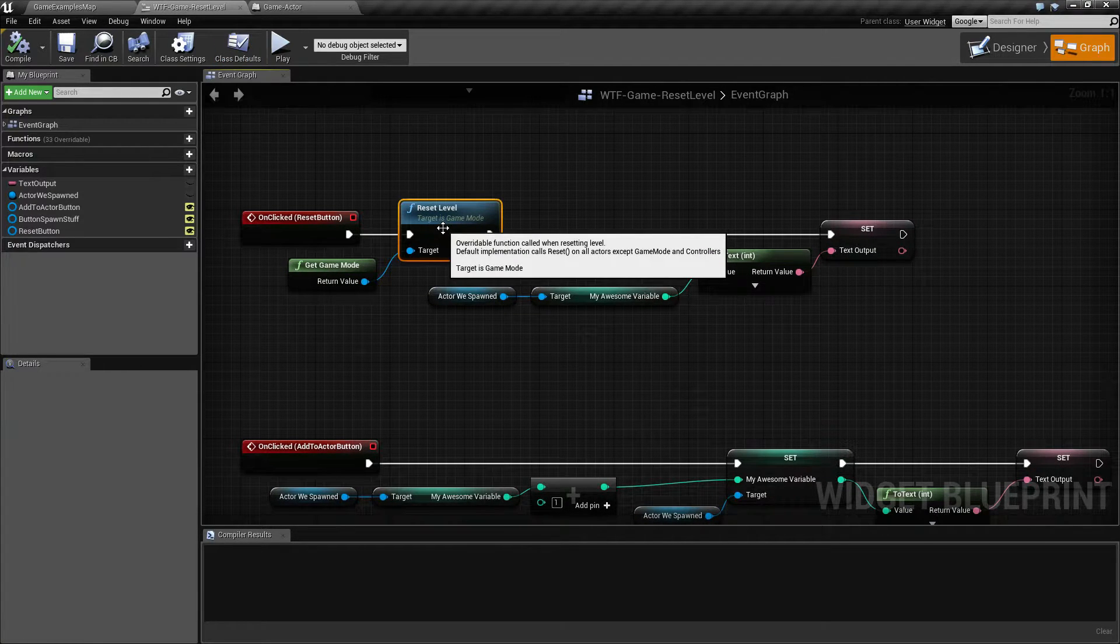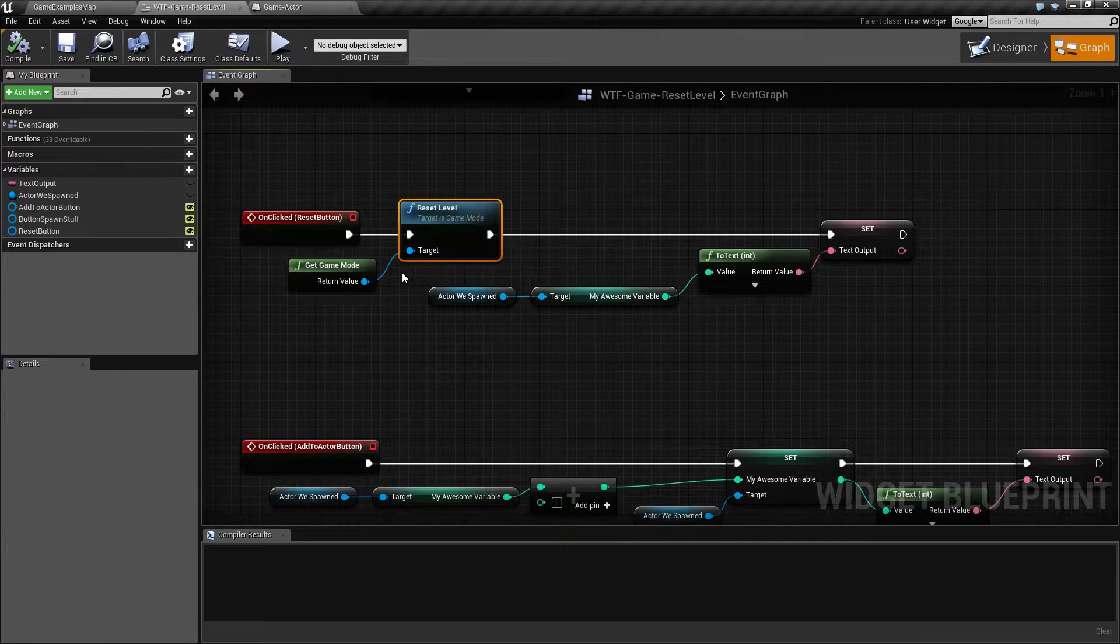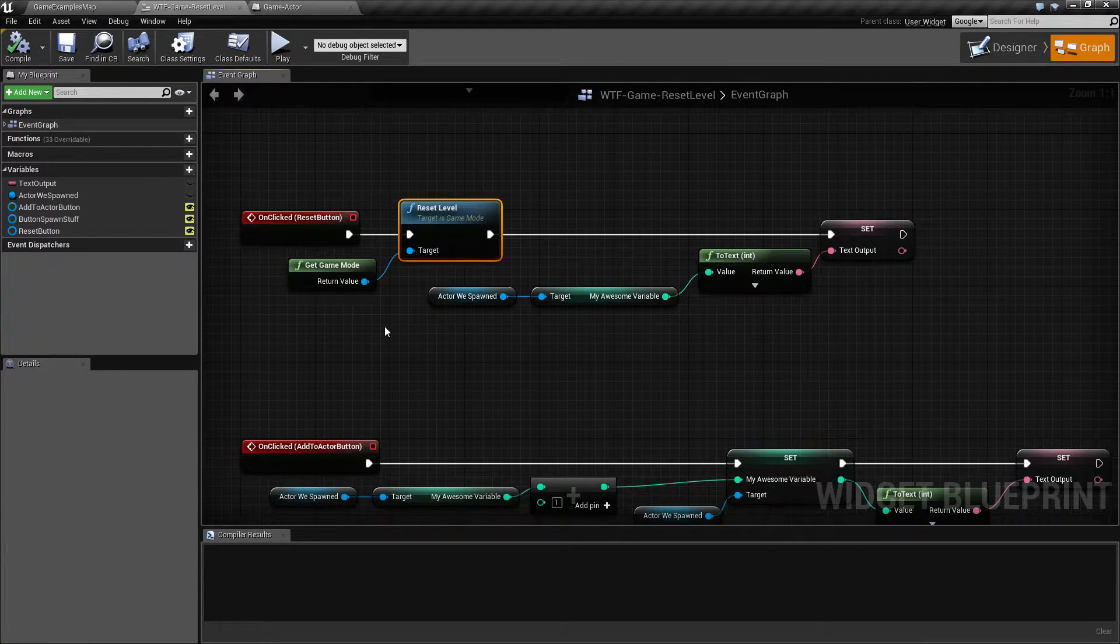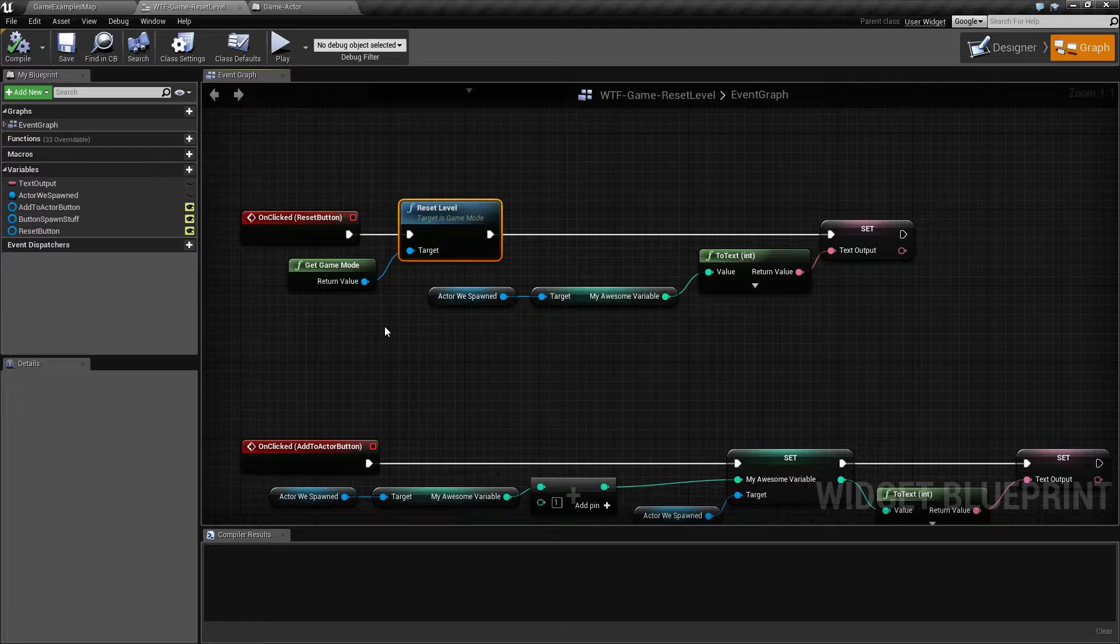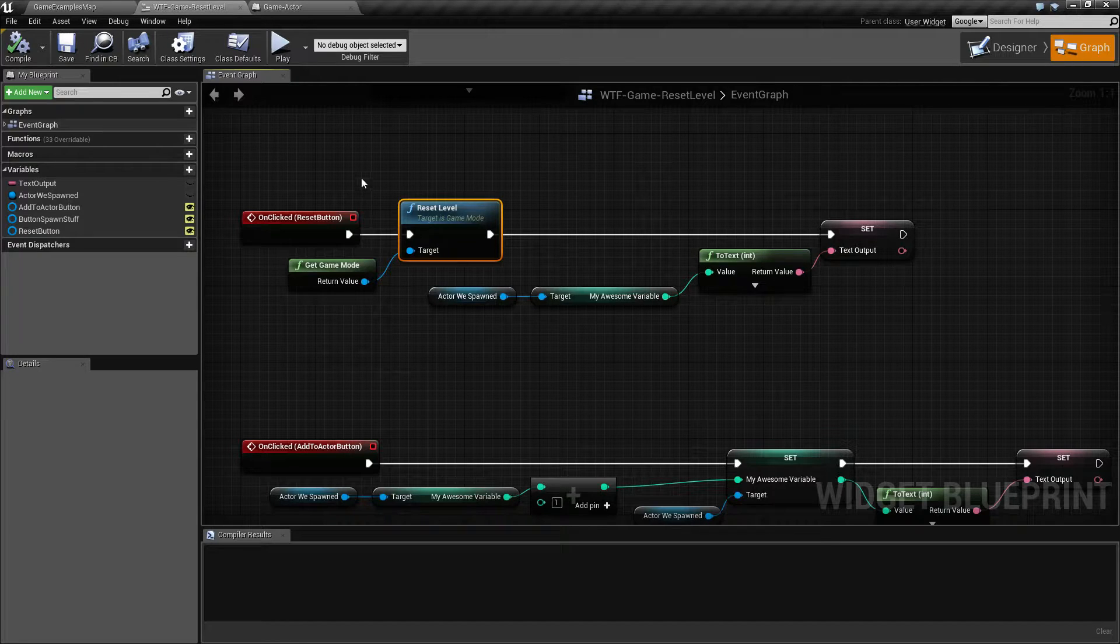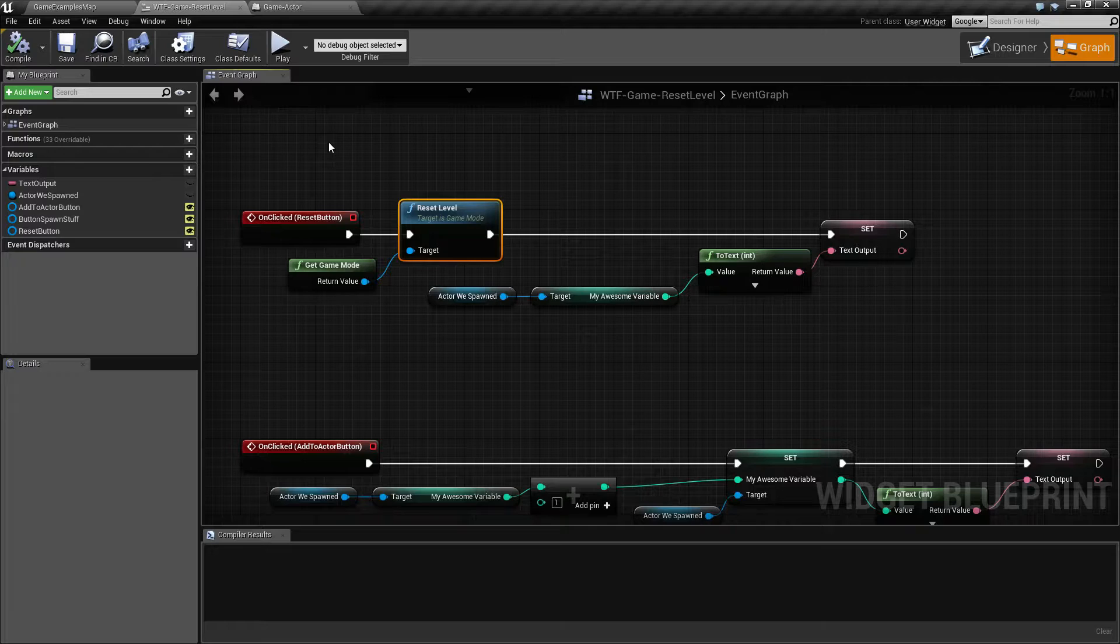Now what reset level does is it goes through all of our actors. It fires off the on reset override function on any of them. And that's all it's going to do. It also seems to delete the player if it spawned in automatically, and I'll show you that in a second. I don't know if this is a side effect or intended, but that's something to keep in mind.